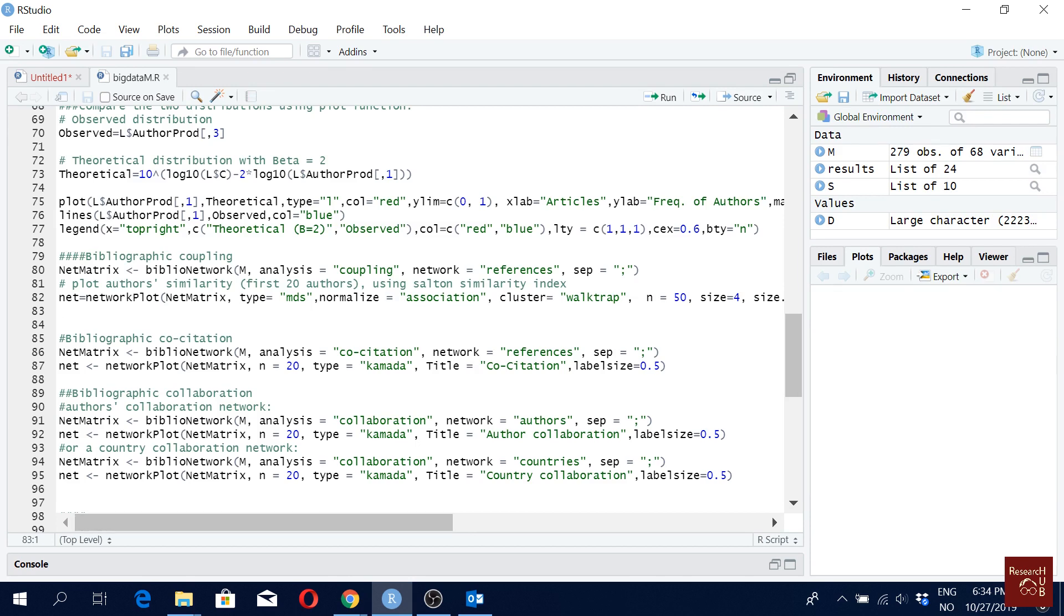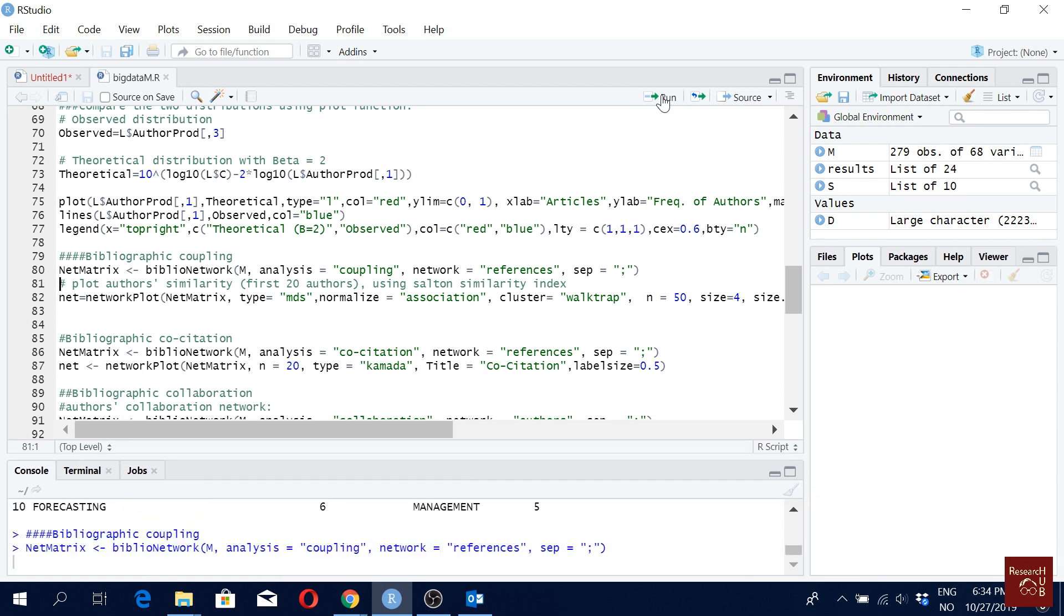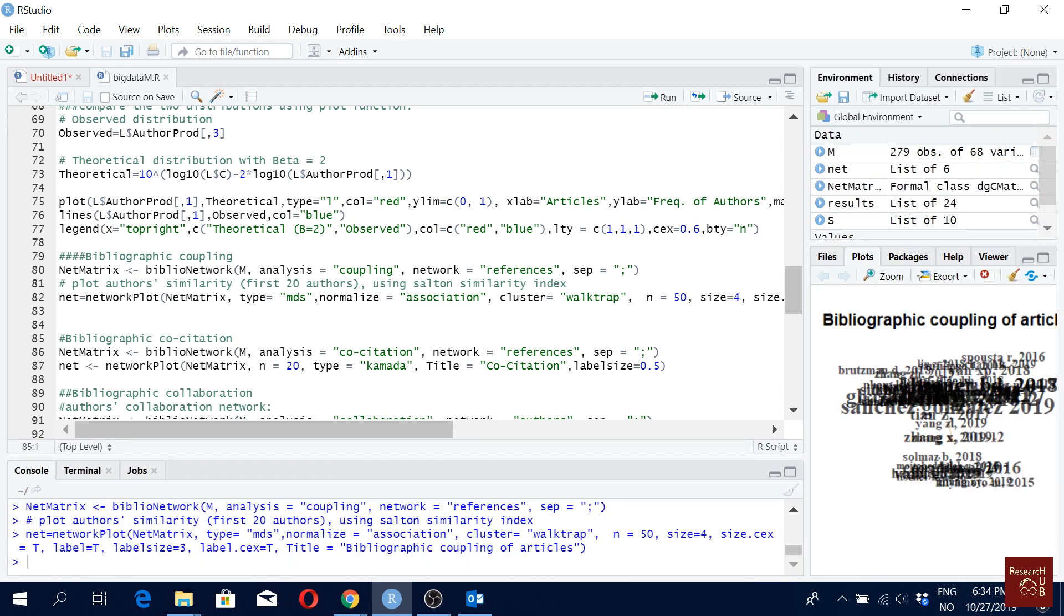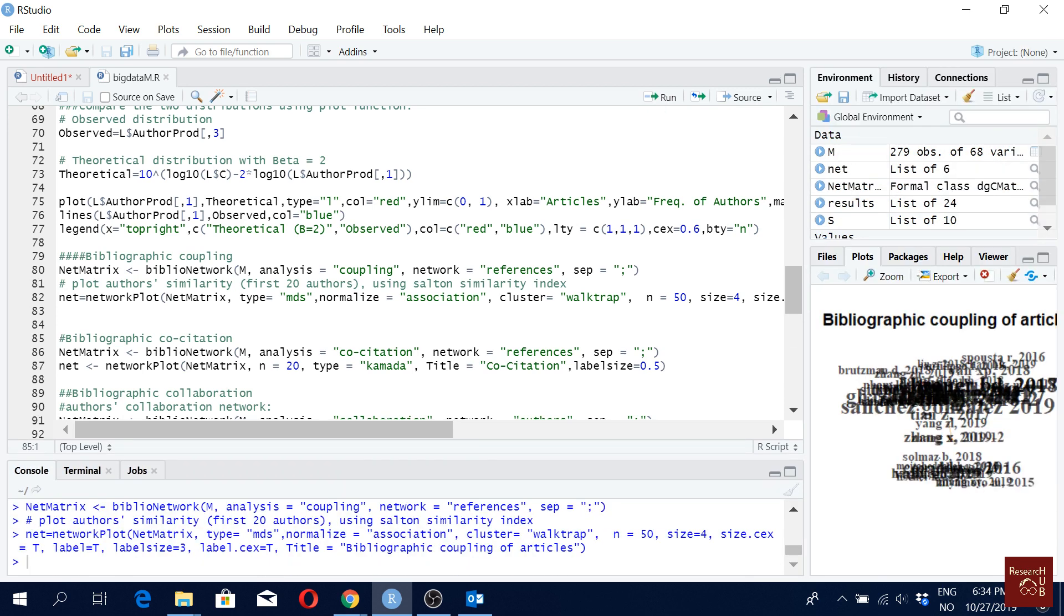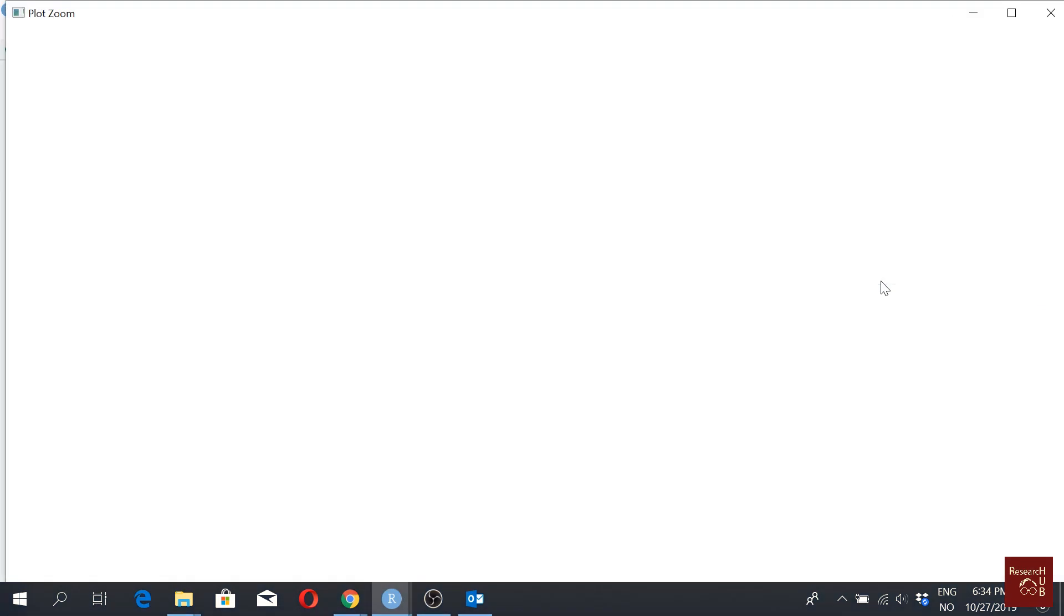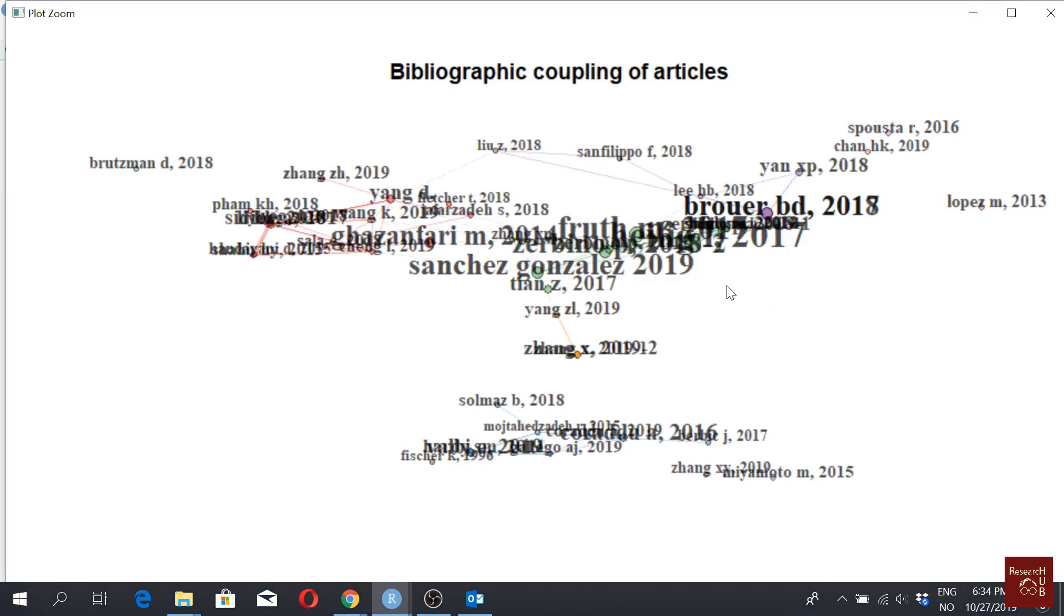So you can actually play with different numbers, different algorithms to see all the options you have here. Let's first run this and then we'll see what are the options we have. So I'm going to run this one. And then I'll click and run this command. So now if I zoom in here, I can see my bibliographic coupled figure. So here it is.